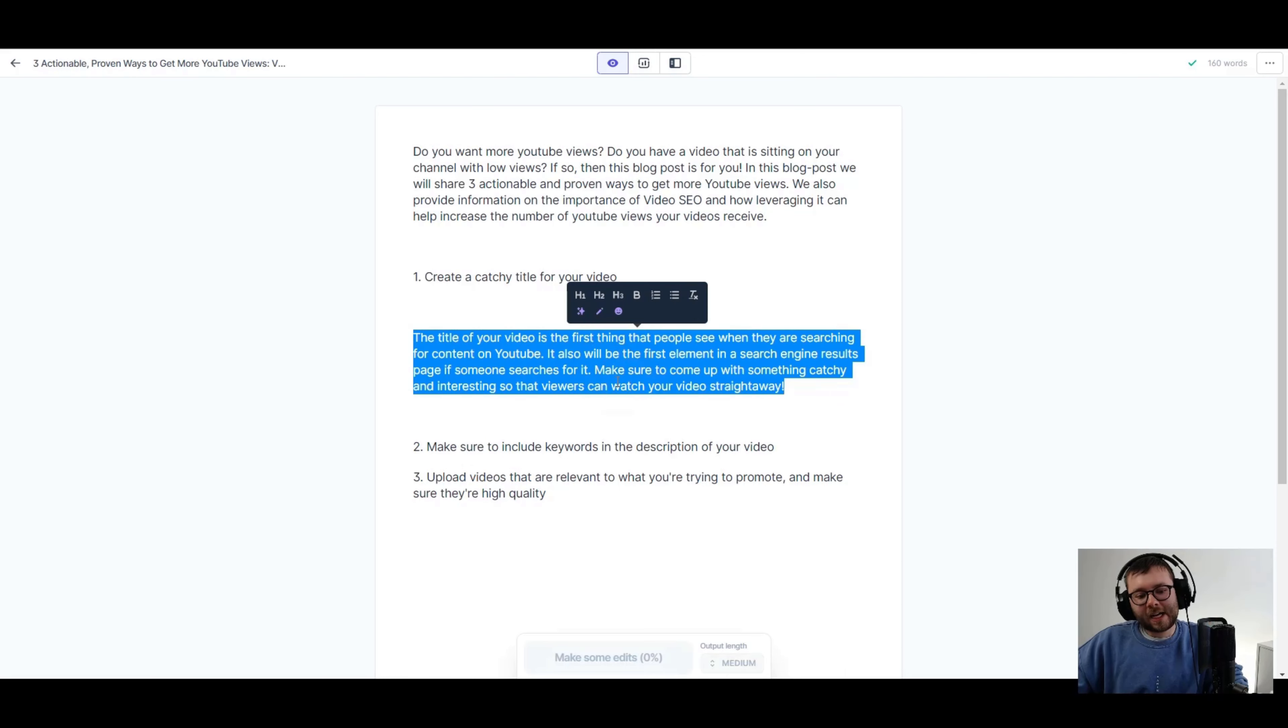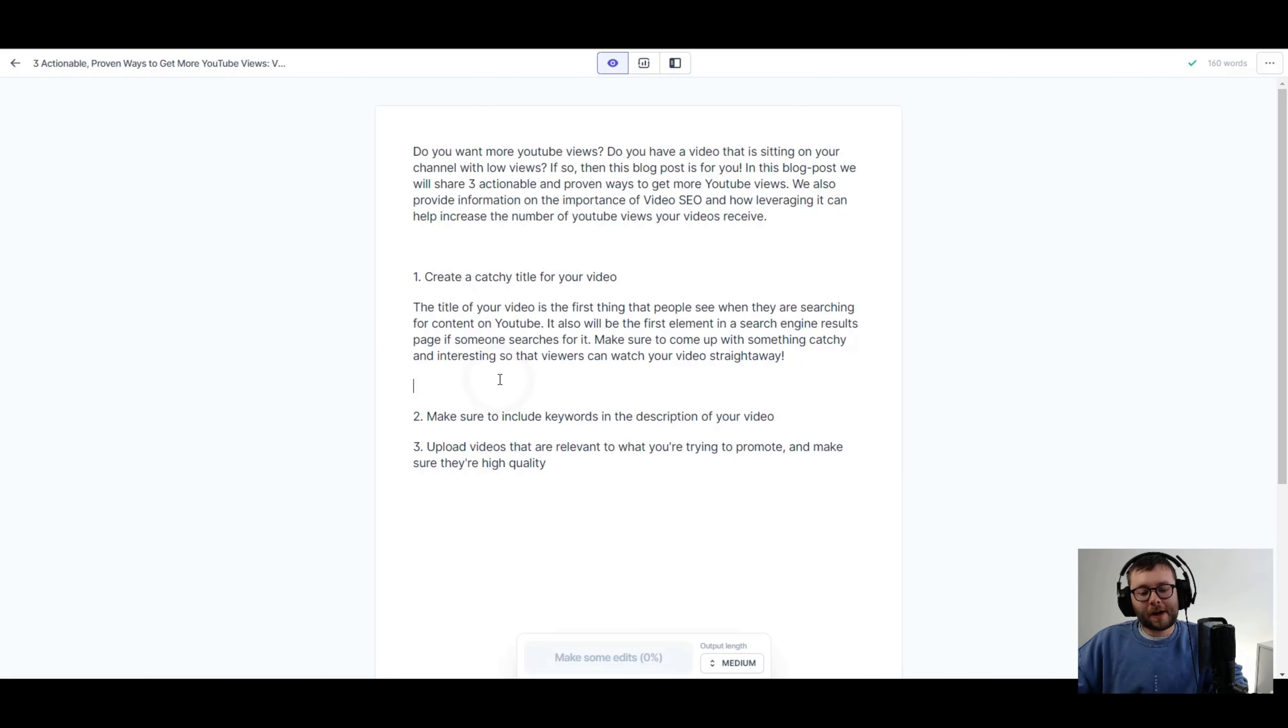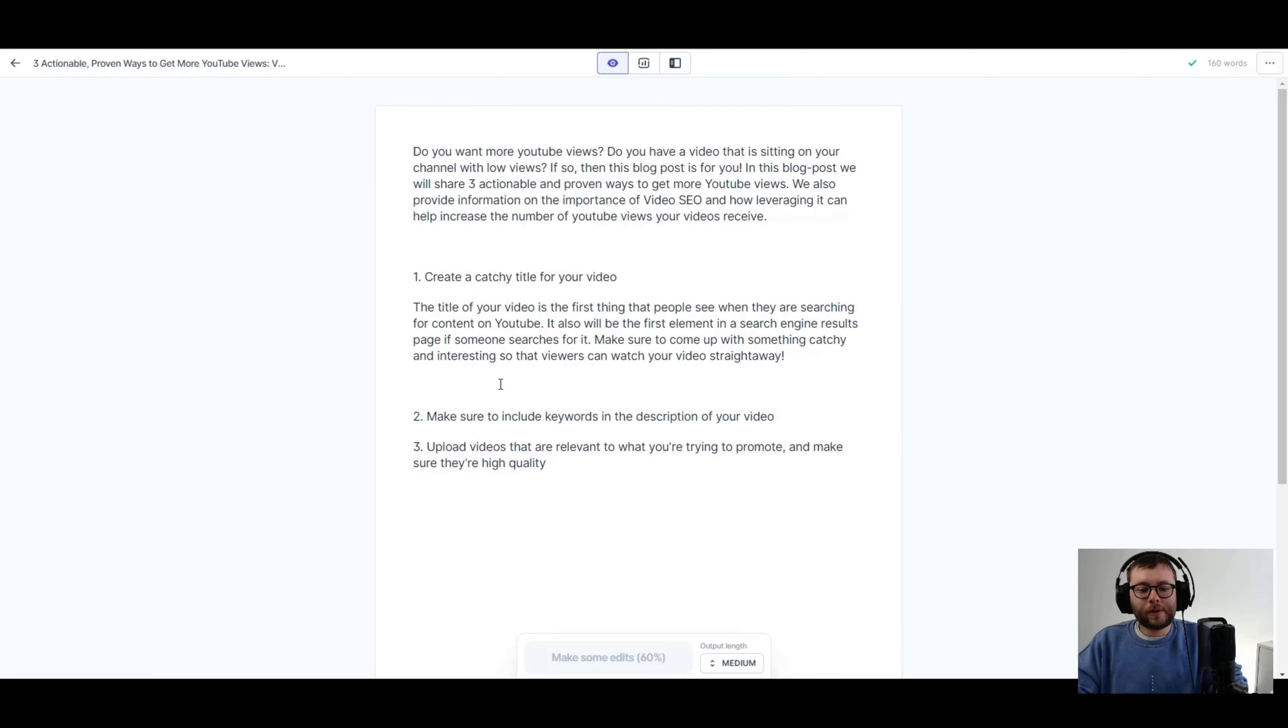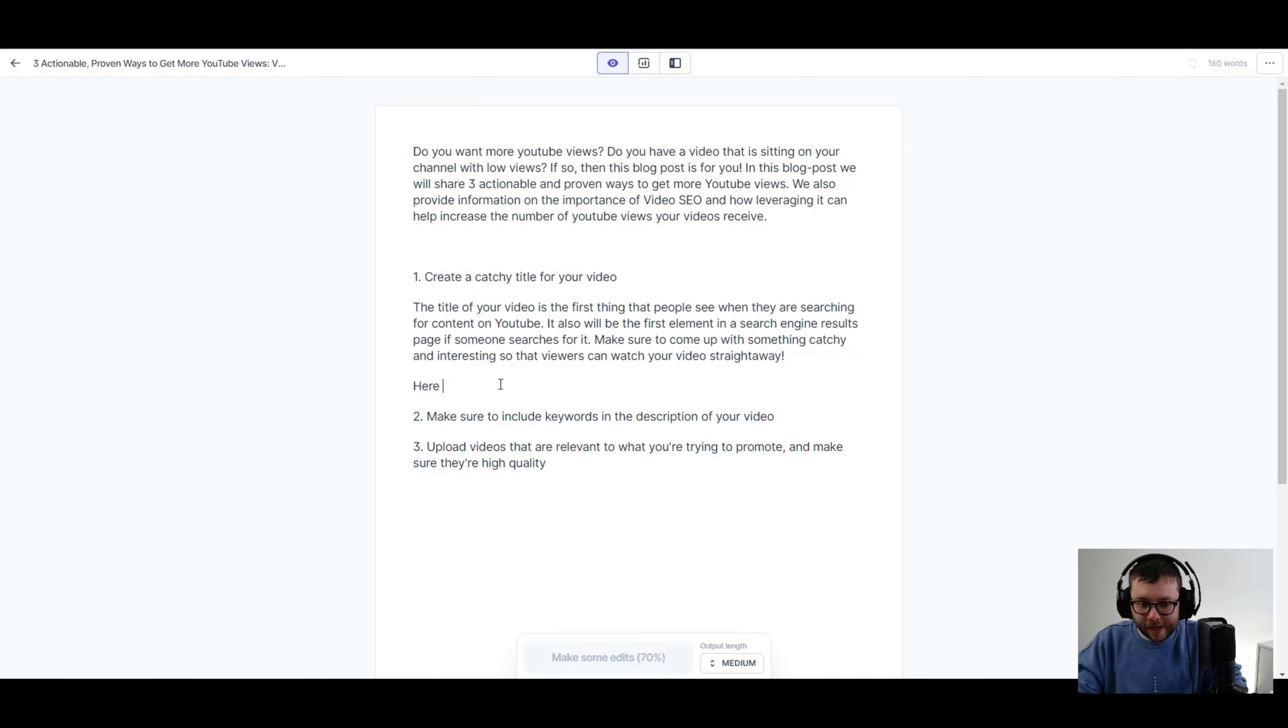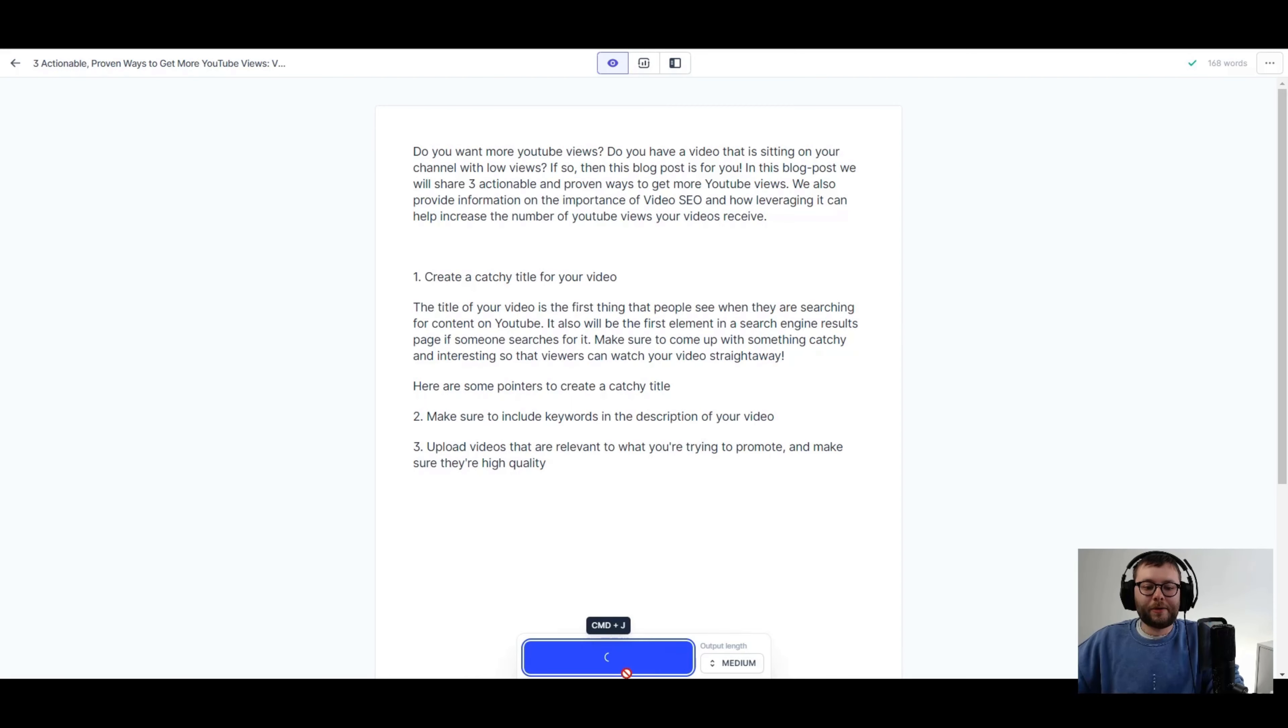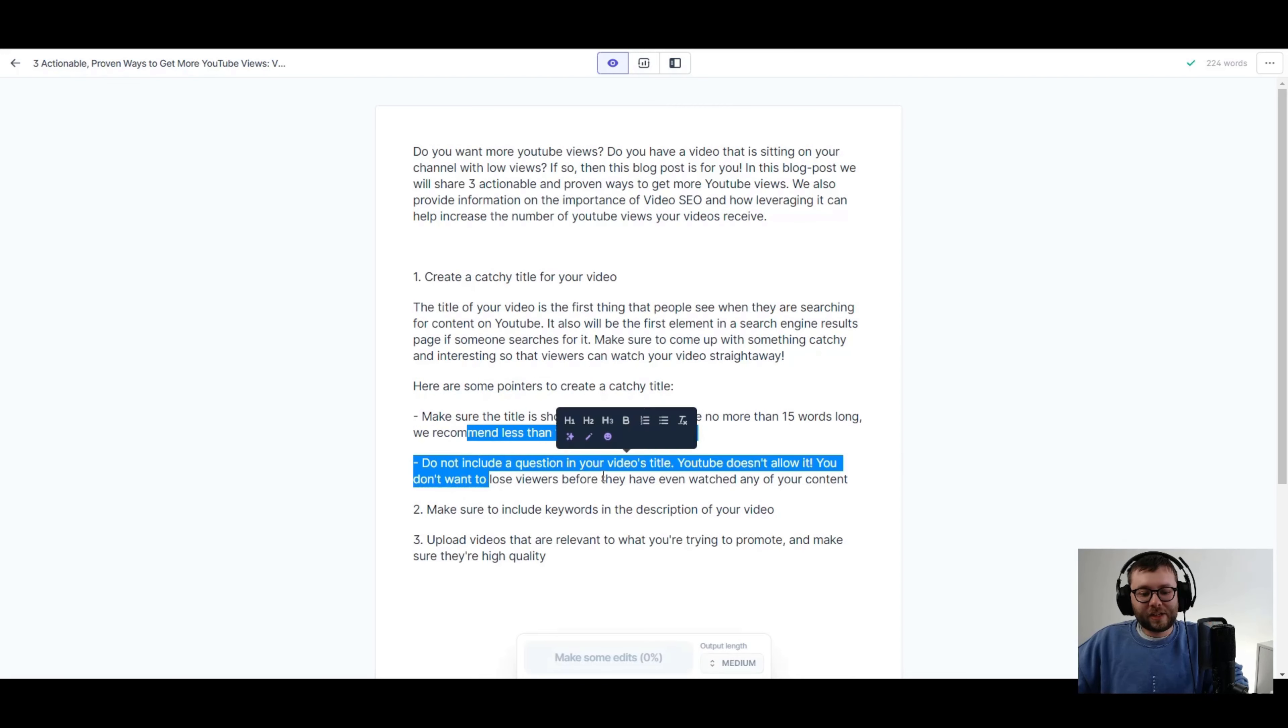Basically, I can just go ahead and compose a continuation of these key points. So here I actually really like this opening paragraph here for this search race, but I feel like it can expand more. And you know, I know a lot of the time I do a little hack with the 10 spaces. But actually, what I'm going to do here is because I already know a little bit about this, I'm just going to expand on this. So it says make sure to come up with something catchy and interesting so that viewers can watch your video straight away. Here are some pointers to create a catchy title. And then compose. And then you can see that what it's actually done is it's given two lists. It's given a list and make sure the title is short and sweet. And do not include a question in your video's title.